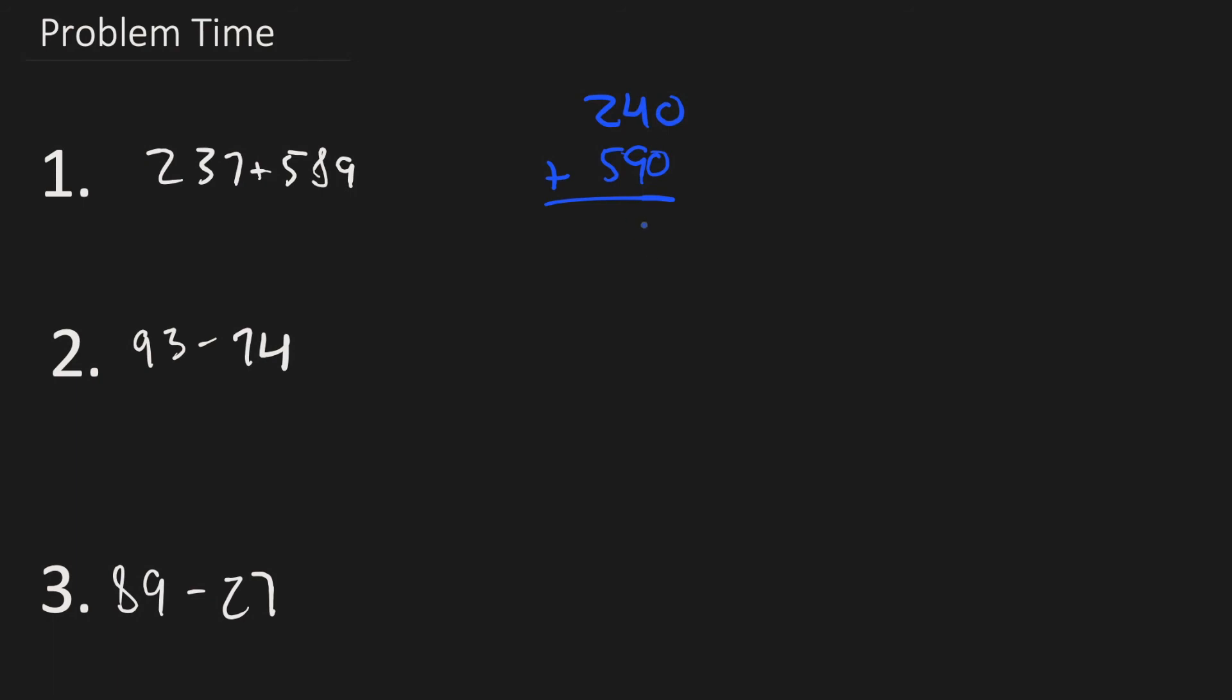So here we go. Now let's add. Zero, four, let's regroup, and eight. 830. So 237 plus 589 has an estimate of 830. The answer here is 830. You got that? Bravo.